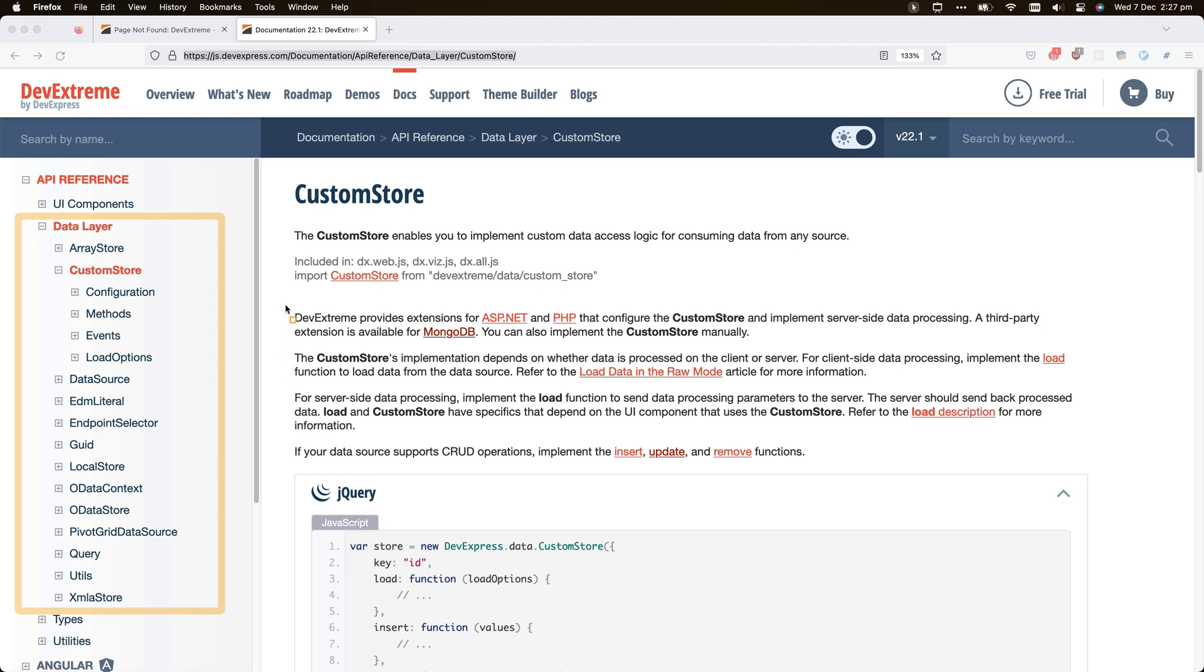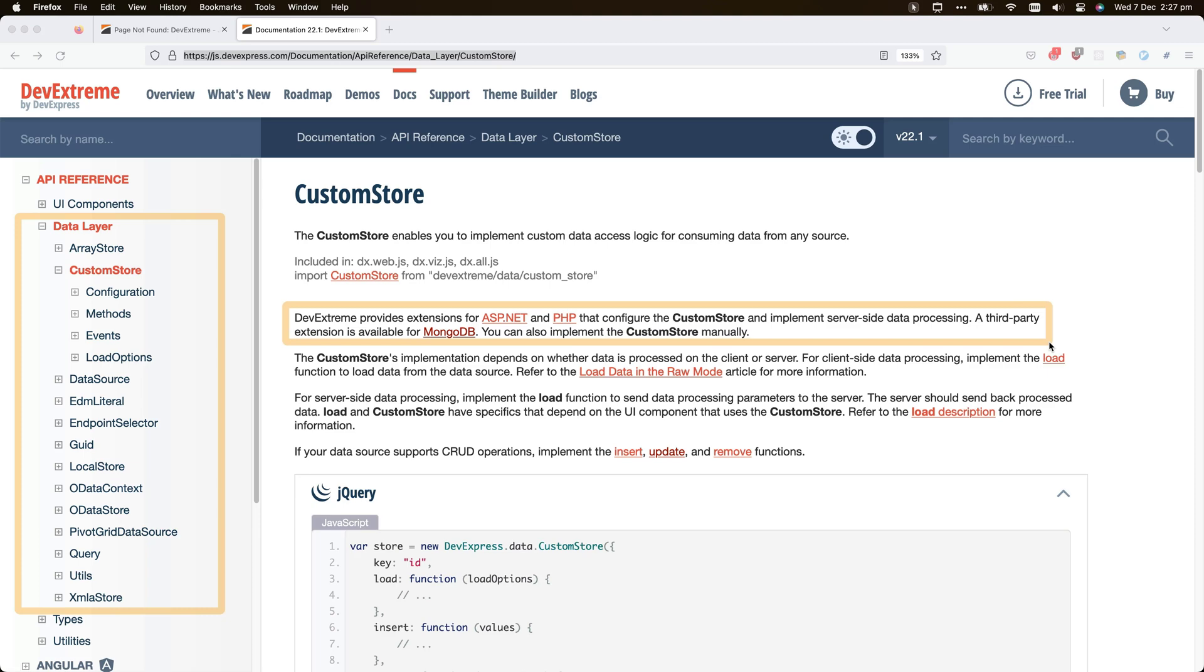For MongoDB databases, there is an open source solution that translates DevExtreme data layer queries and optimizes data flow and performance.